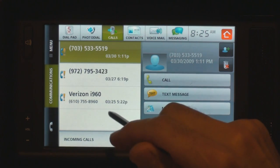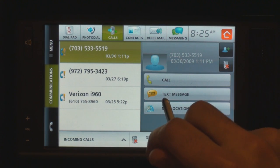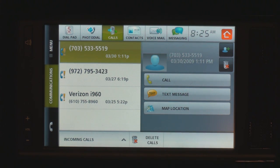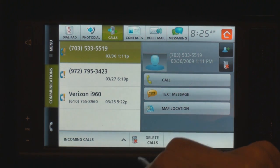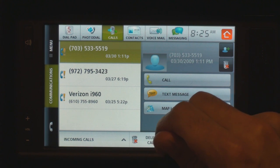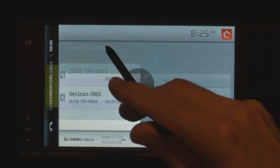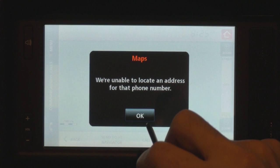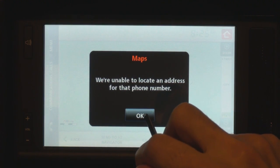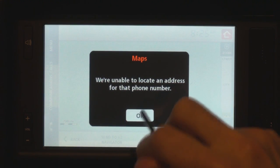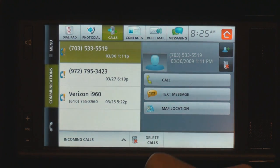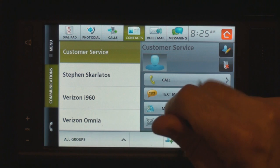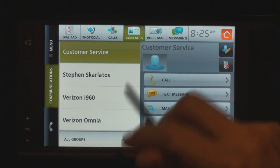You can see who's called you, and you can call them back, send a text message, and take the map location. I haven't gotten the map location to work successfully — you would think that I would at least get that this is a Virginia number, but it actually tries to look for an address. You have contacts, and the contacts can be managed on the Hub or on the website.